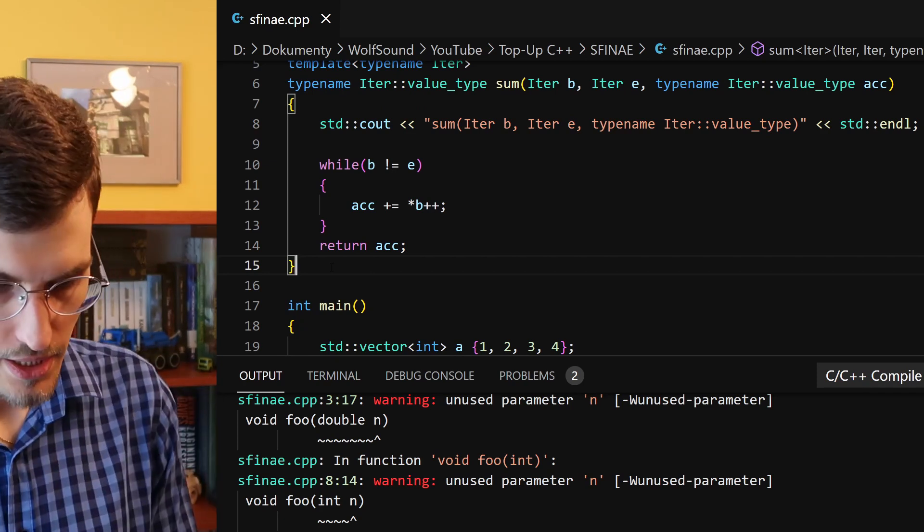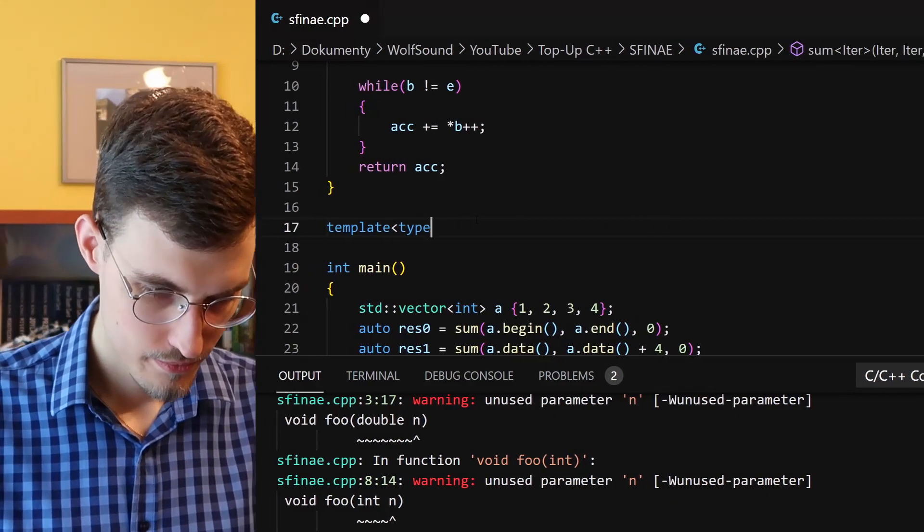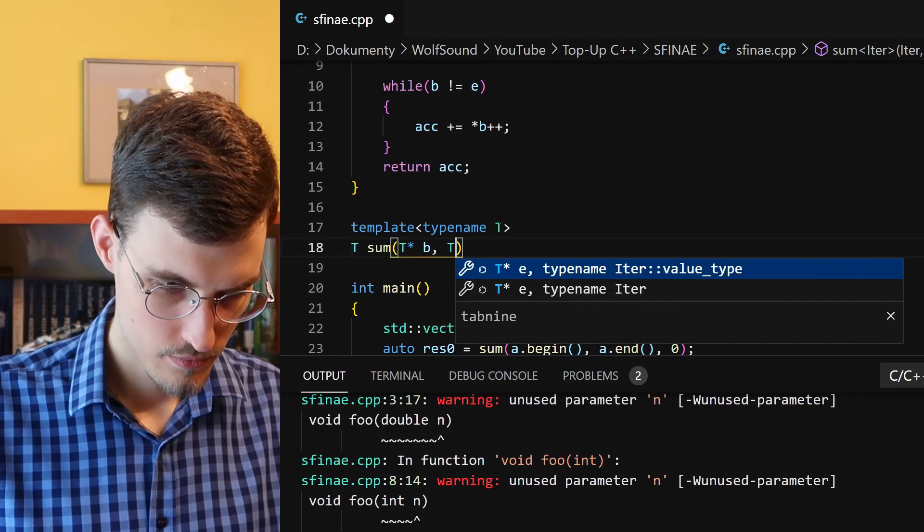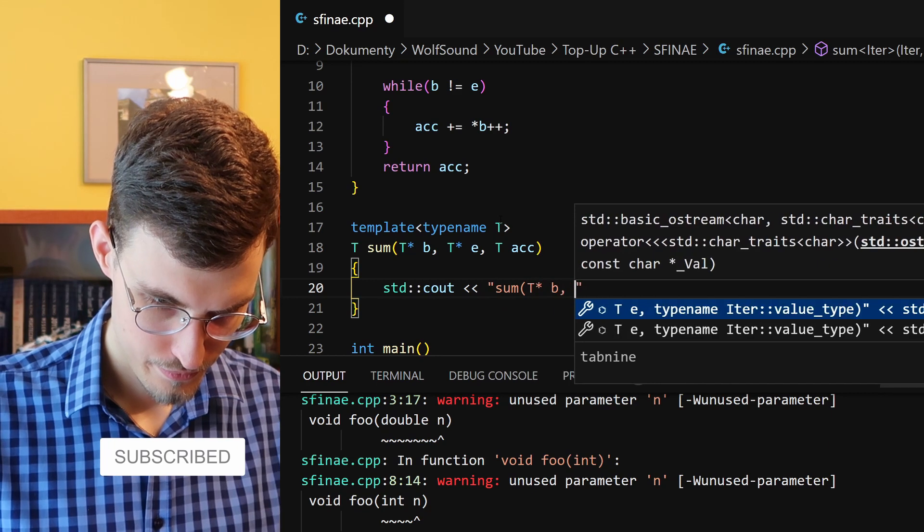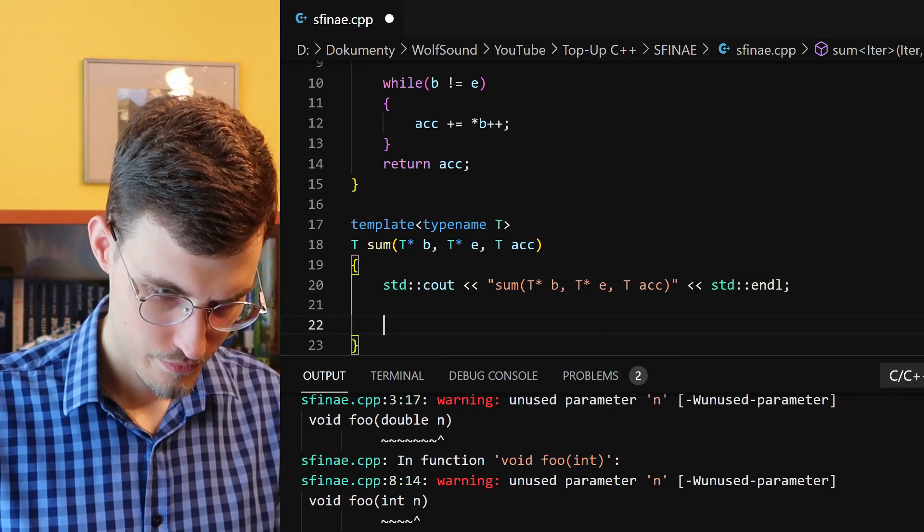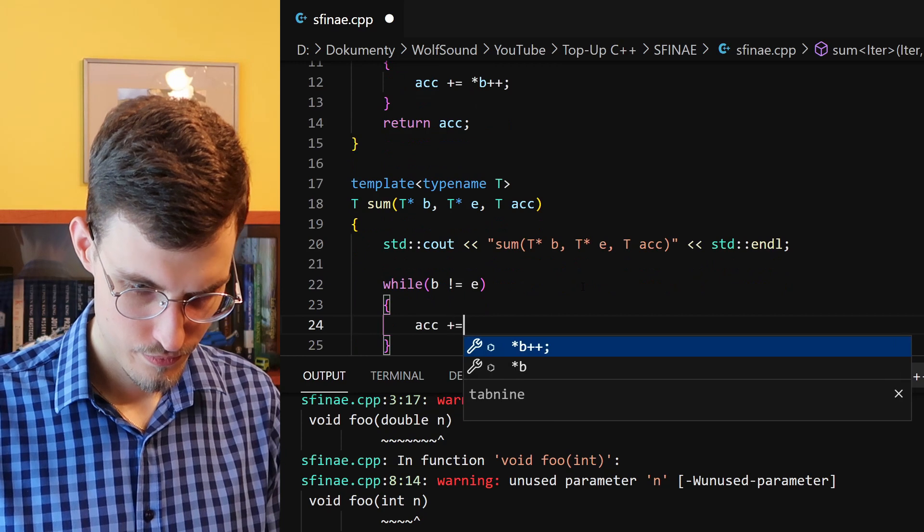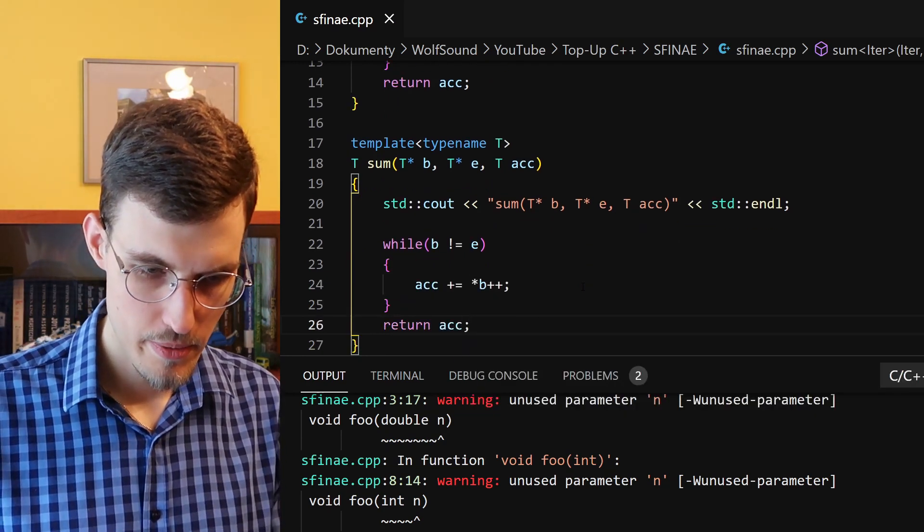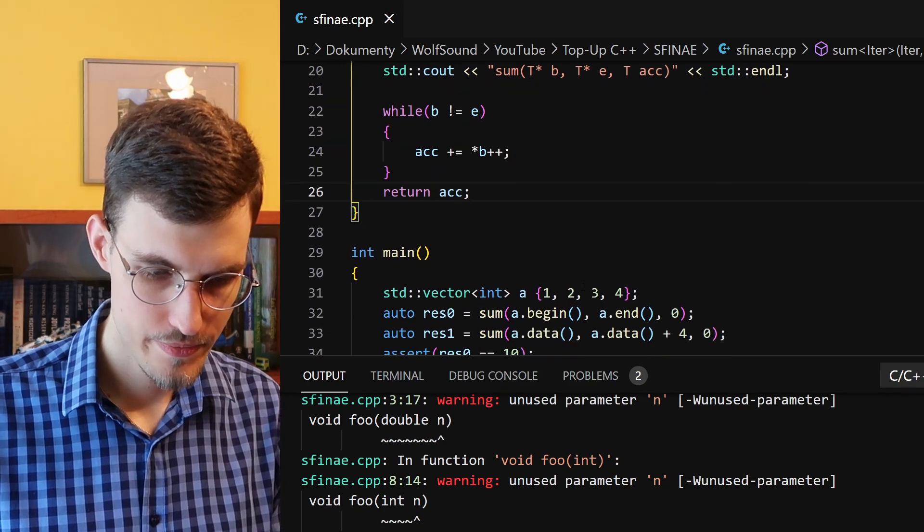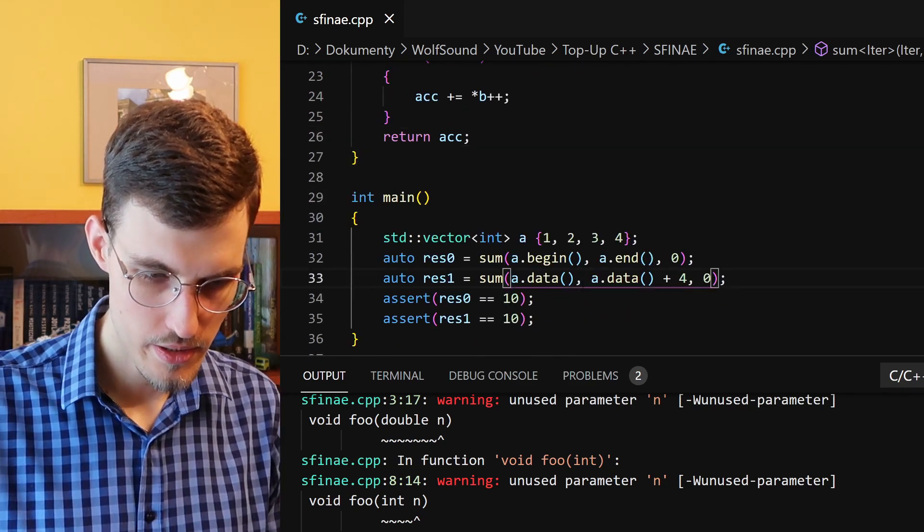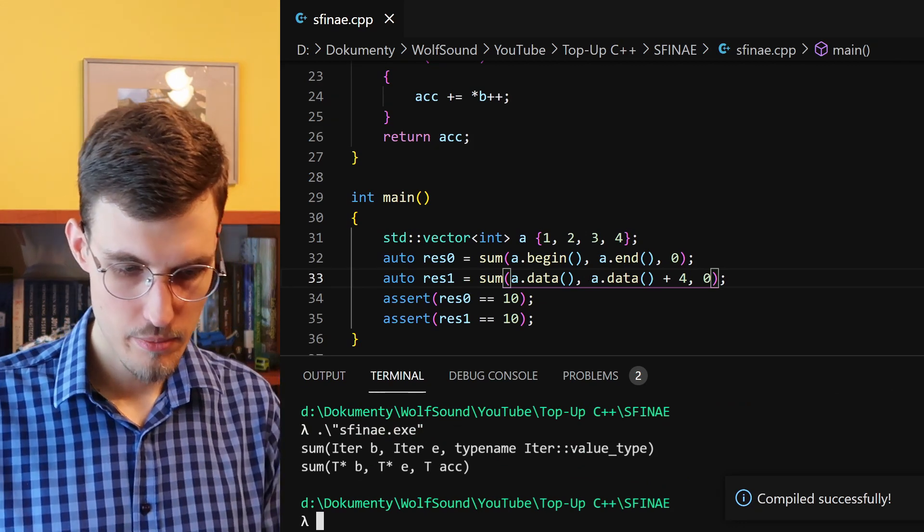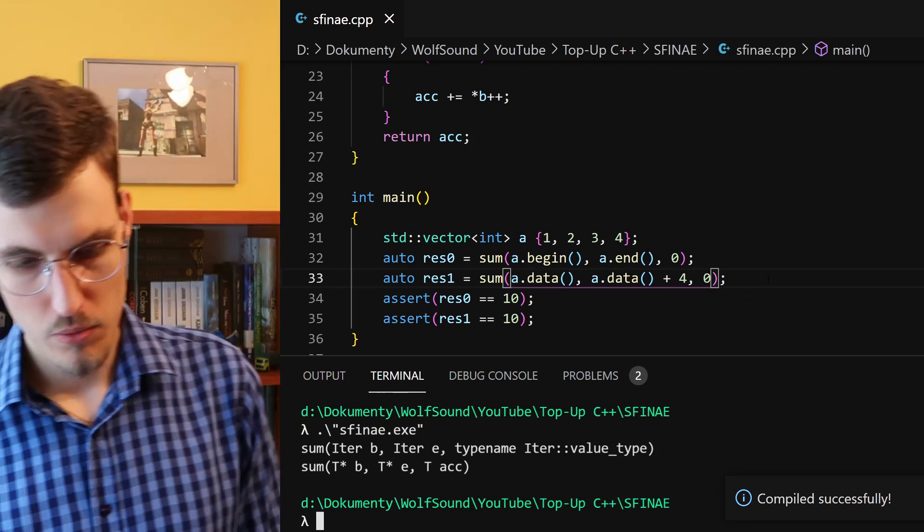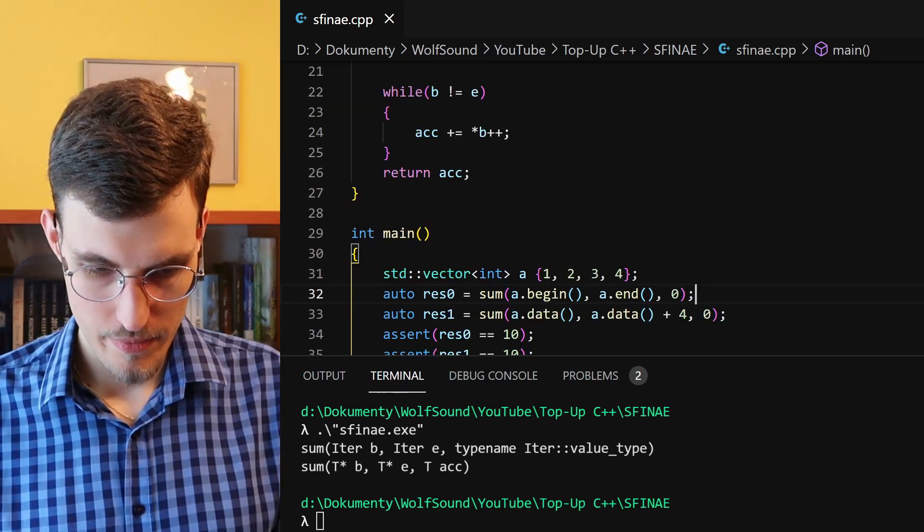So now let's fix this by writing a version of this function that is capable of taking pointers. As you can see, implementation is the same as before. Now let's compile and run this.